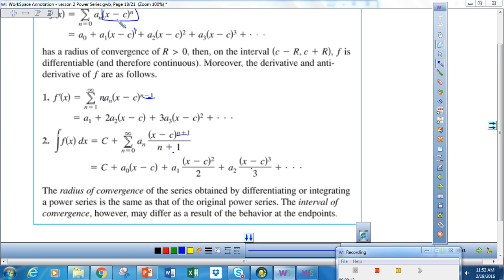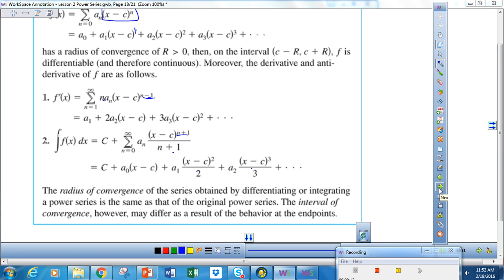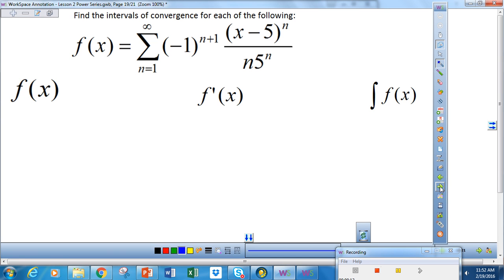The only thing that could change are the endpoints. So once we find the radius of convergence for the original series, when I differentiate or integrate I don't have to find the radius of convergence again — I just need to check the endpoints. That will be the only thing that changes. All right, let's do an example.